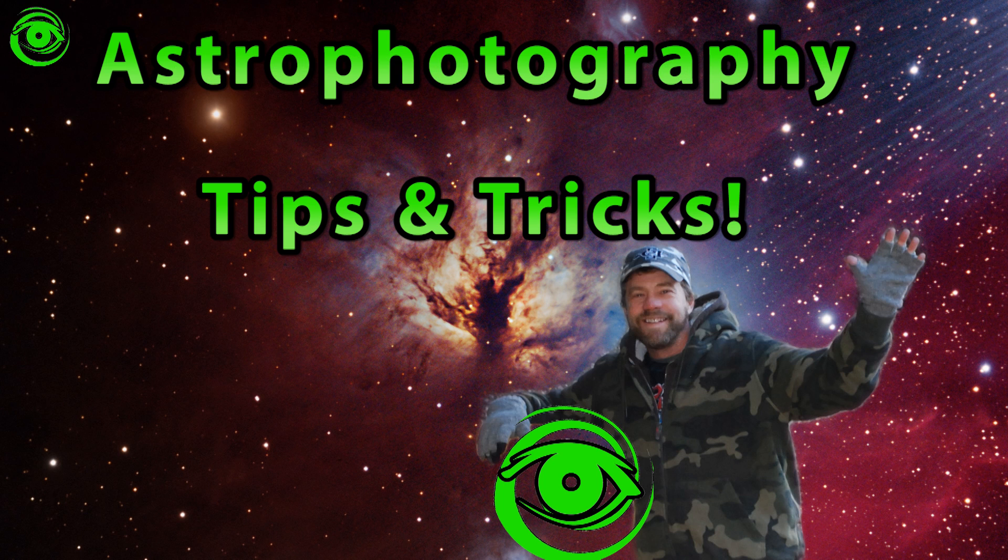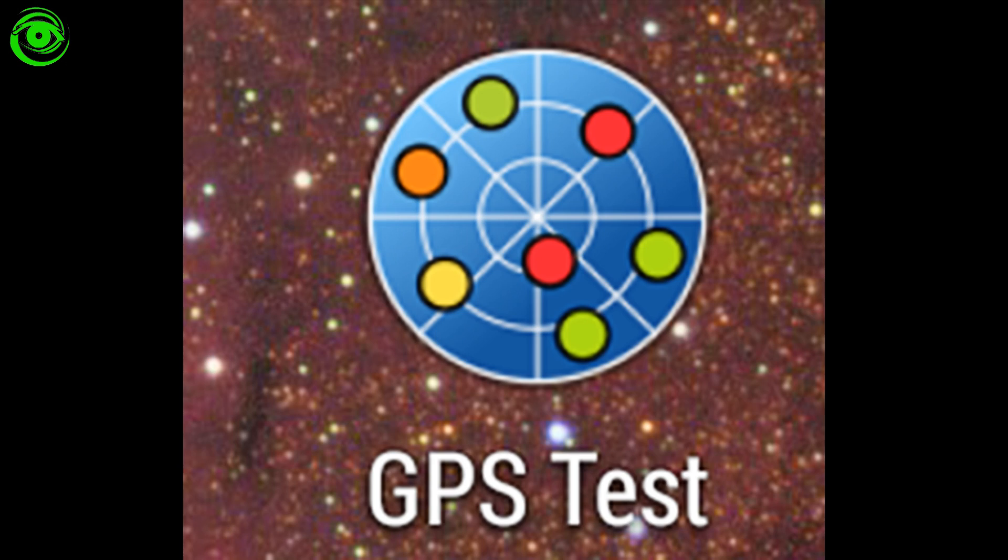Hello, my name is Doug Hubbell and welcome to Astrophotography Tutorials. I want to talk about a phone app today called GPS Test.